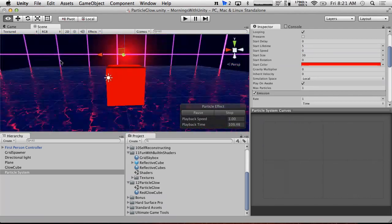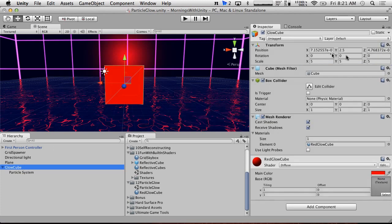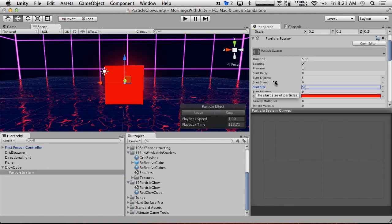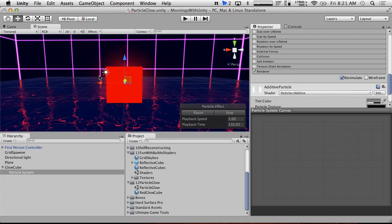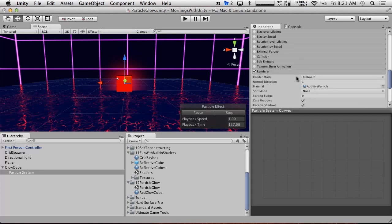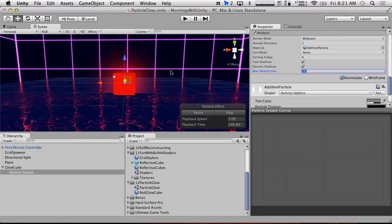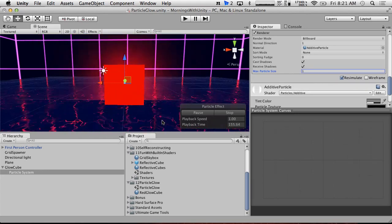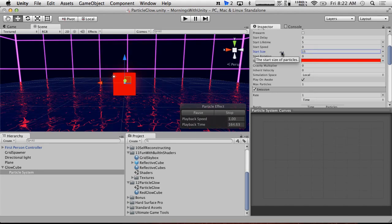Starting at size 30 looks pretty good. We'll place it on the Glow Cube and zero out the particle system position. Let's try making it bigger — size 50. There's a problem though: Unity has a built-in fill rate saving option where the max particle size is only 50% of the viewport screen, so if you zoom out it gets bigger, but close up it stops growing. I'm going to set max particle size to 1.0 so it fills more of the screen. Size 30 is probably perfect.